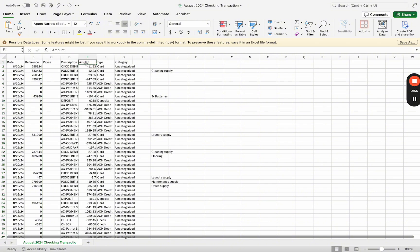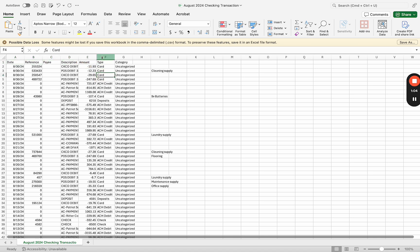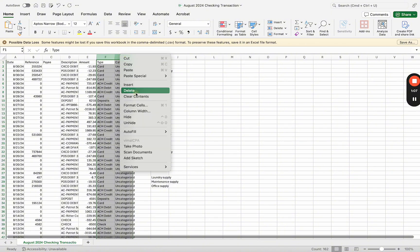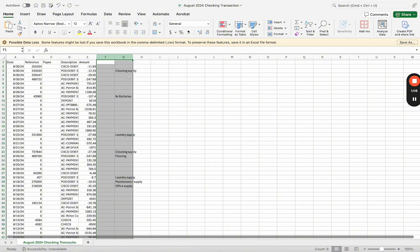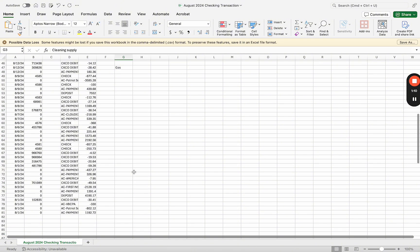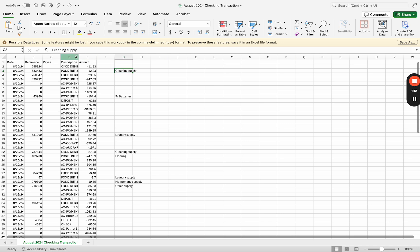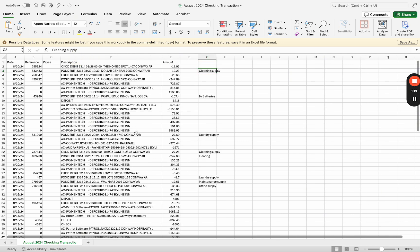Then you have to have a payee column, description column, and amount. Whenever you bring it in, Manager is going to look for these five column titles when you're importing a CSV file. I don't need type or category.